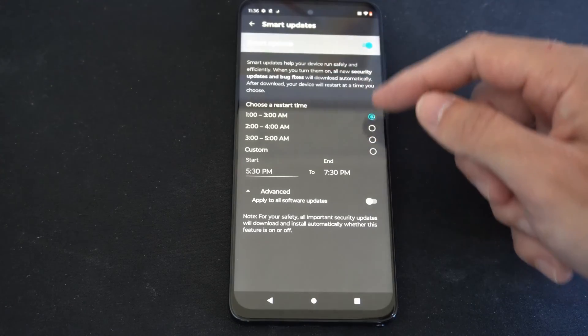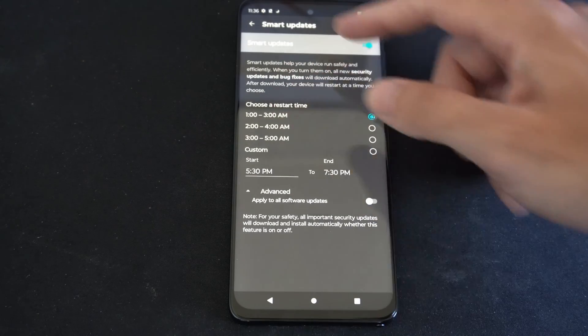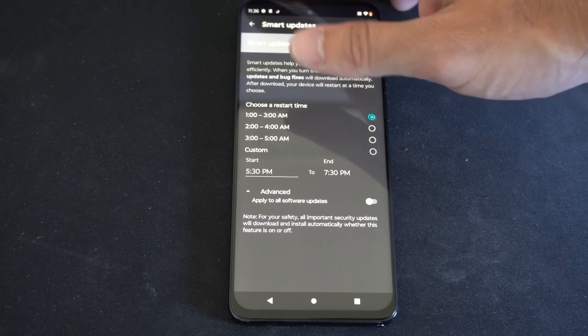So set the time you want to go ahead and restart this, or you can just completely turn it off.